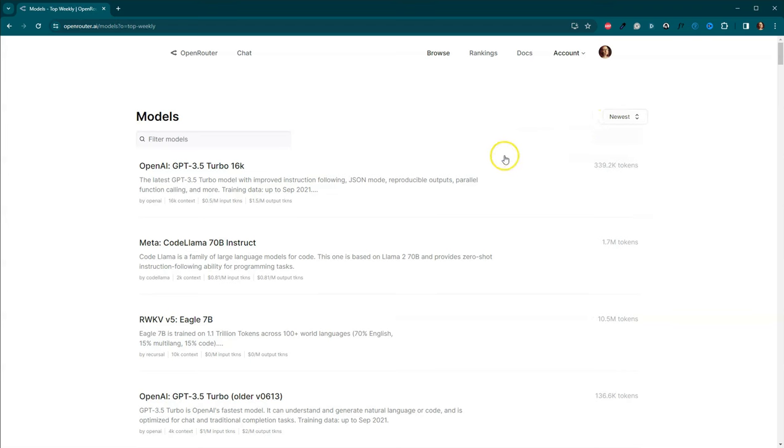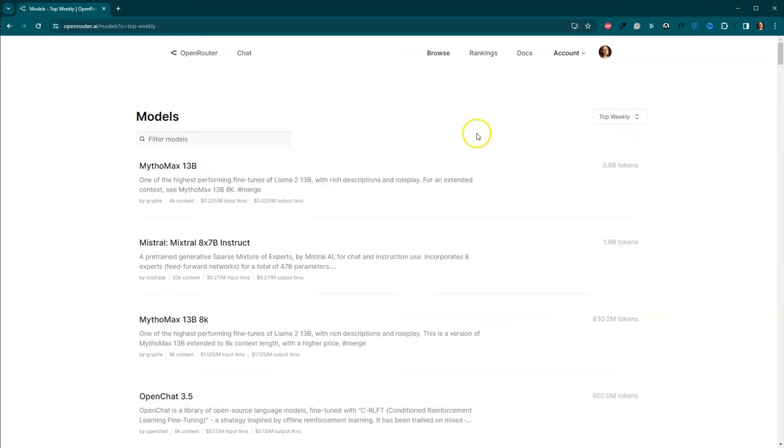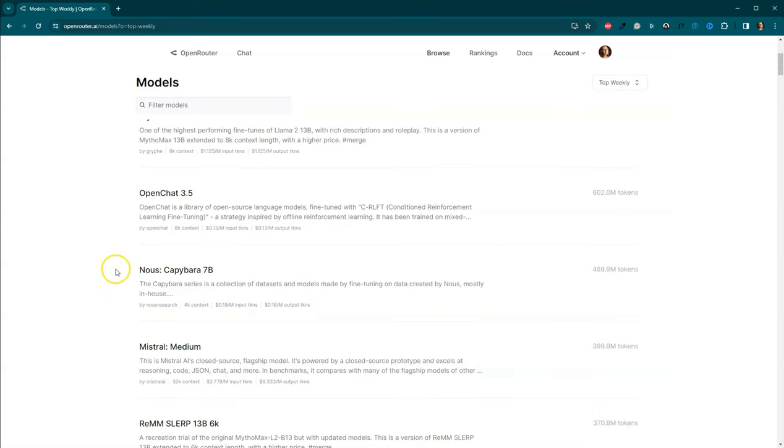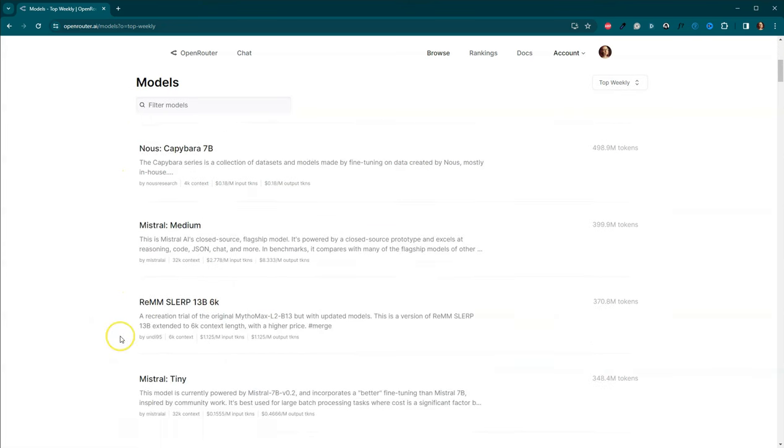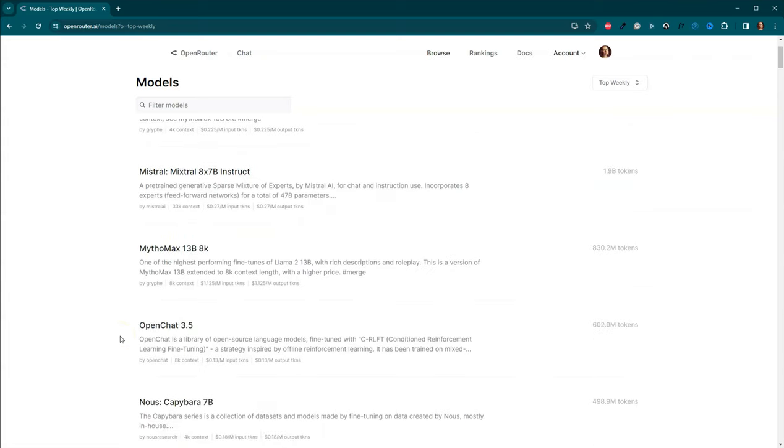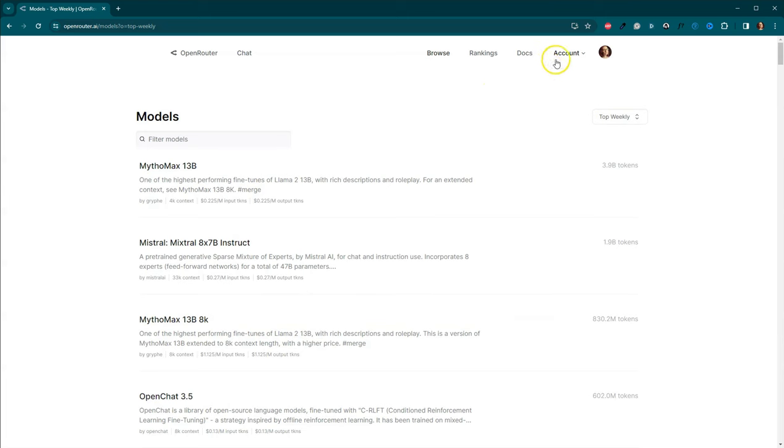And let's see here, we can look at Top Weekly. So Mythomax, Mistral, Capybara, there's all kinds of different LLMs that are available here that we can use inside of our Novel Crafter. Okay, so while we are here, I want to come over here and show you.